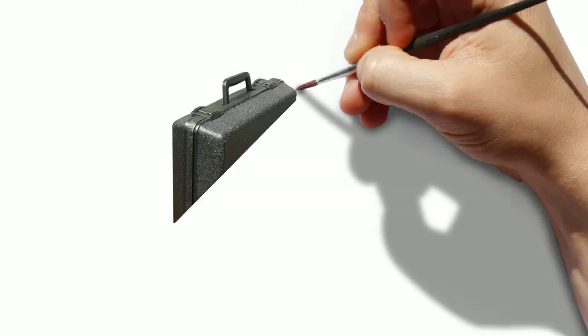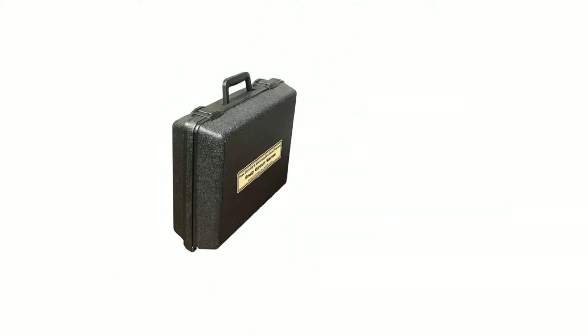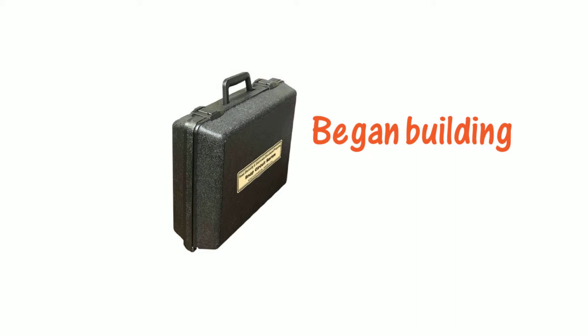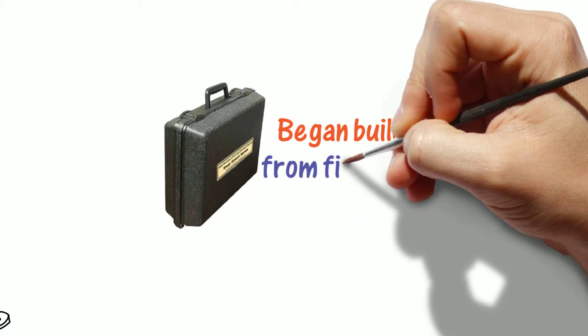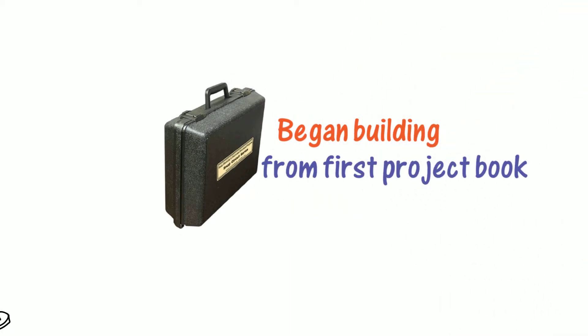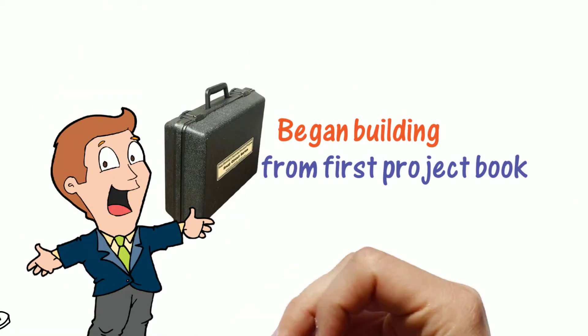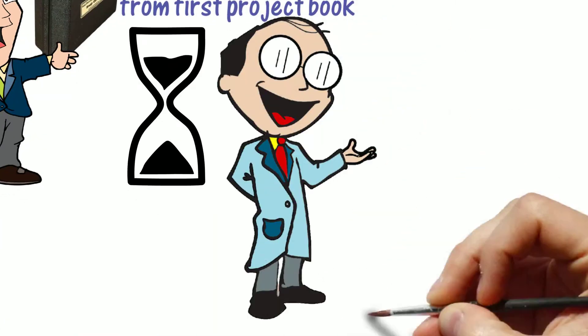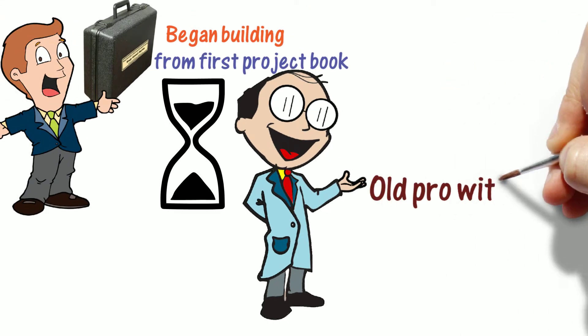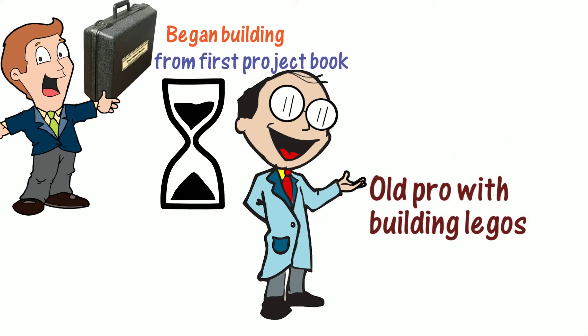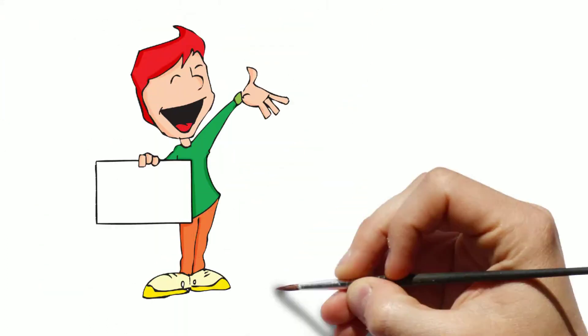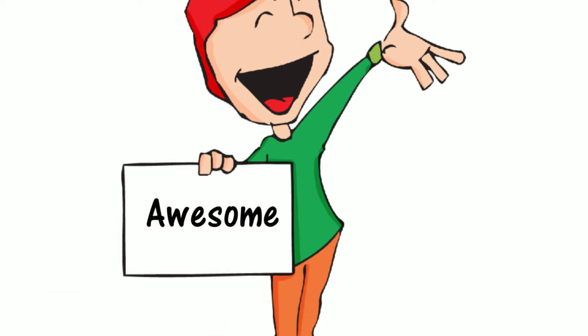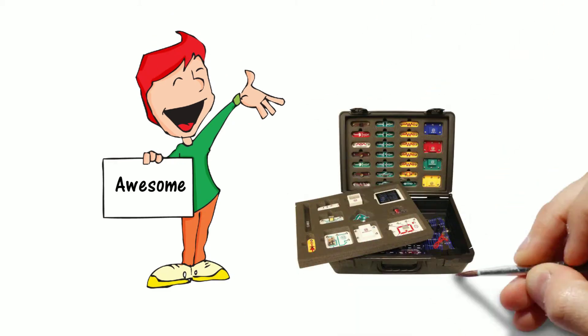He then took right to it and began building several projects from the first project's book. In a very short time, he was snapping parts together just like he was an old pro with building Legos. The big difference is it really does something when it's all finished.